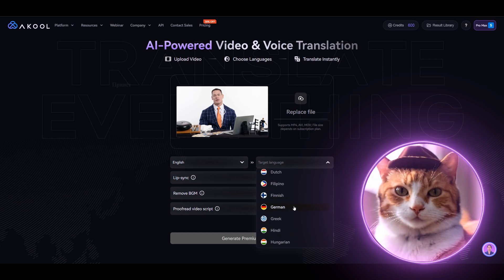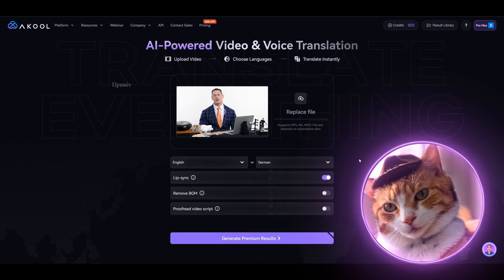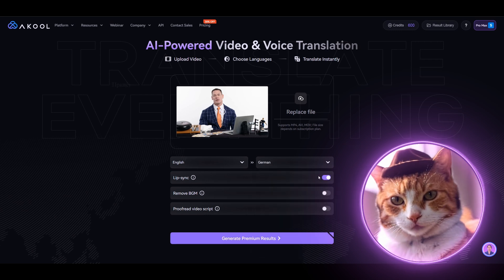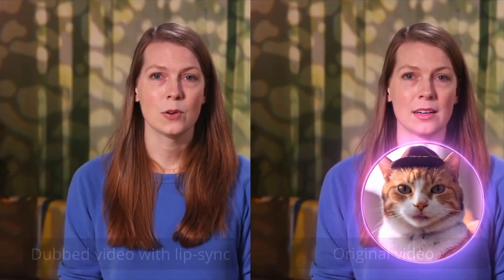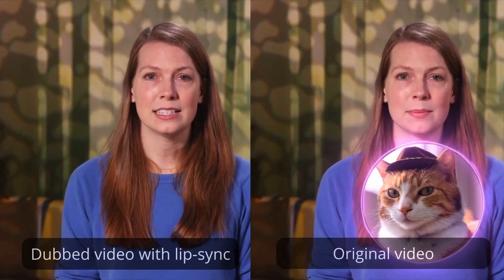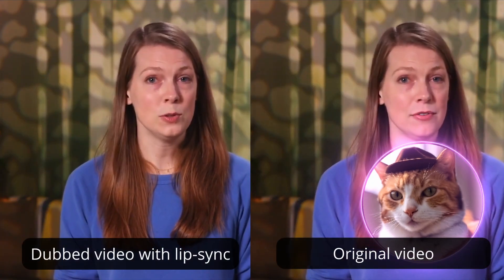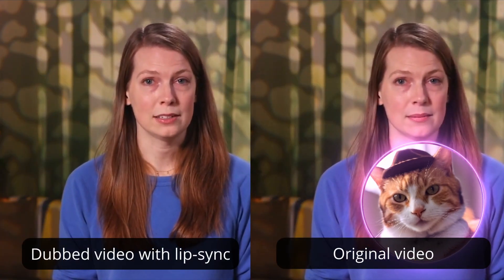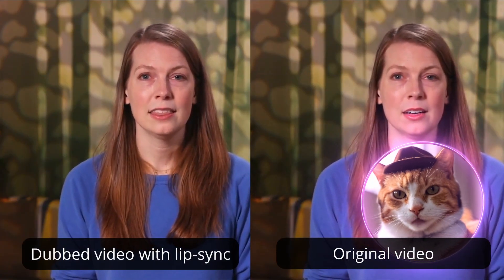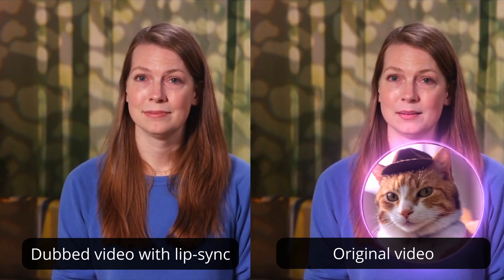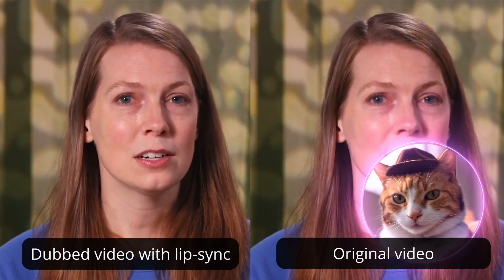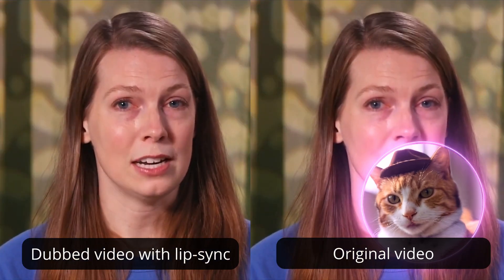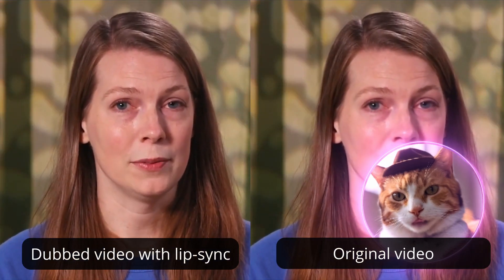The next option is Lip Sync. Lip Sync is vital option for making video looks more natural, because this feature automatically syncs lip movements with target audio. So let's activate this feature.